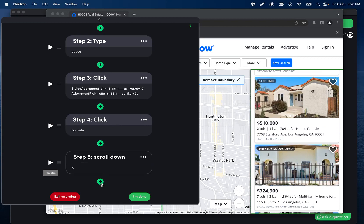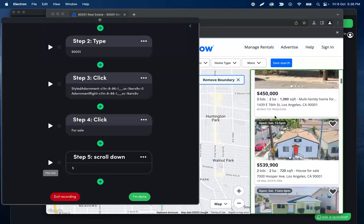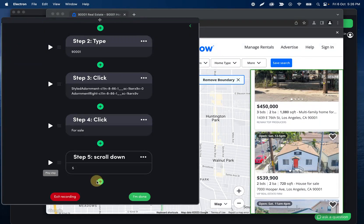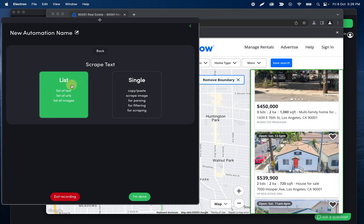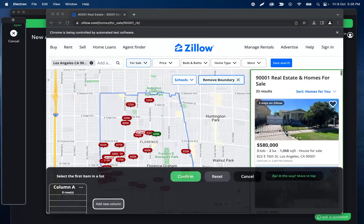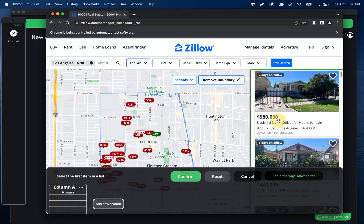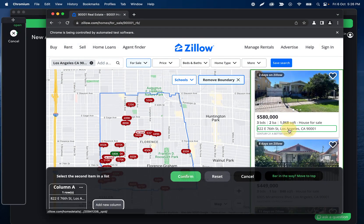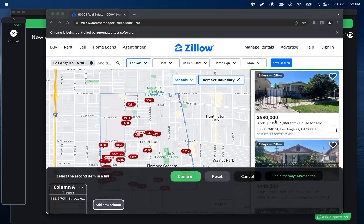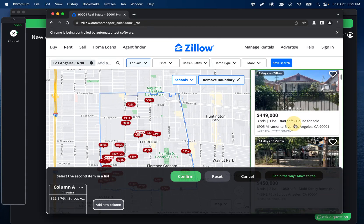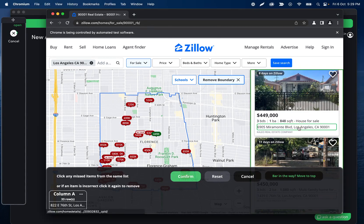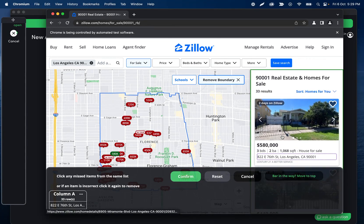Then let's go ahead and scrape those things. I'll click scrape list and then let's get the address on the second one here. Cool, so I got 33. I think that was, yep, 33 results.